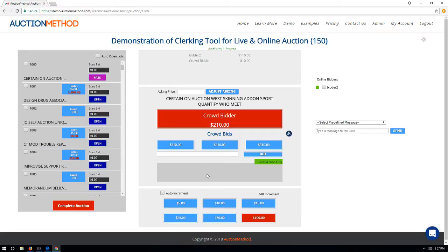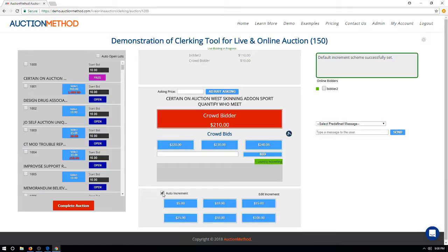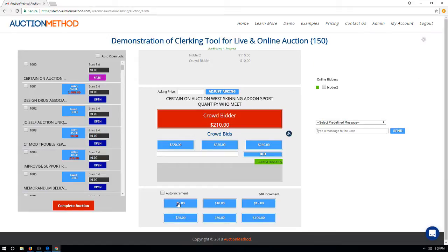Once you accept the user's bid, that bidder becomes the lead bidder. You can then place another bid for the live audience, making the crowd bidder the new leader. You can also adjust the asking price on the fly by typing in a new value — useful when bids are going up very fast. For online bidders, auto-incrementation is set up with a minimum bid amount, but if the auctioneer is calling out different increments, you can edit the increment scale as well.